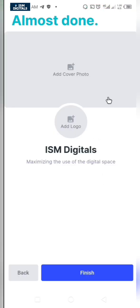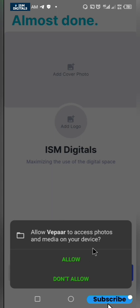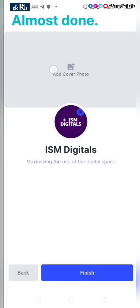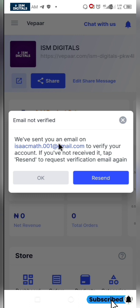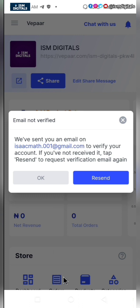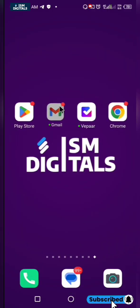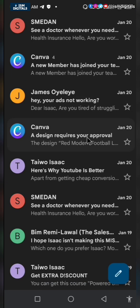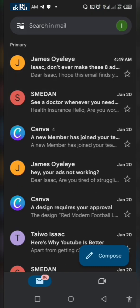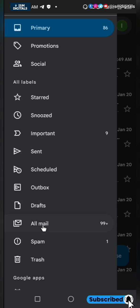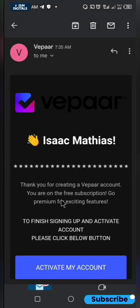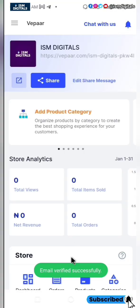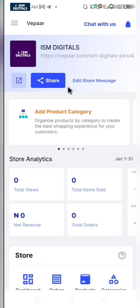You want to upload your profile picture and your cover picture, then just click on finish. You will be sent an email to this account, so just check your email and verify it. If you don't see it under your primary email, select show all emails and you can see Vepa. Click on it and activate your account. You can see the email has been verified and your account has been activated.